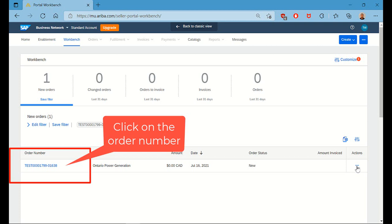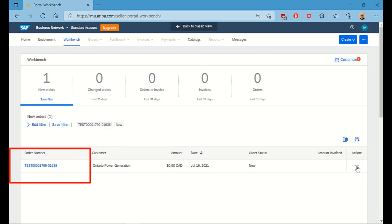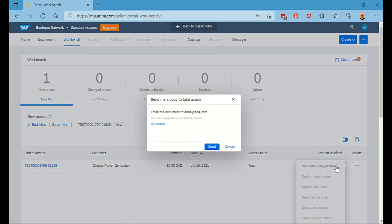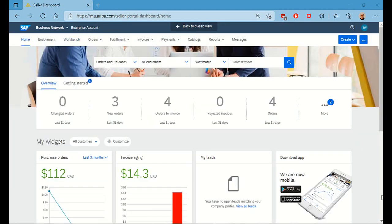Now if you wanted to take this one step further, you could also resend yourself the email that will bring you directly to this order to invoice in the future. Once you have the order available in your Workbench, click on Actions, and Send me a copy. This will generate a new email for you.